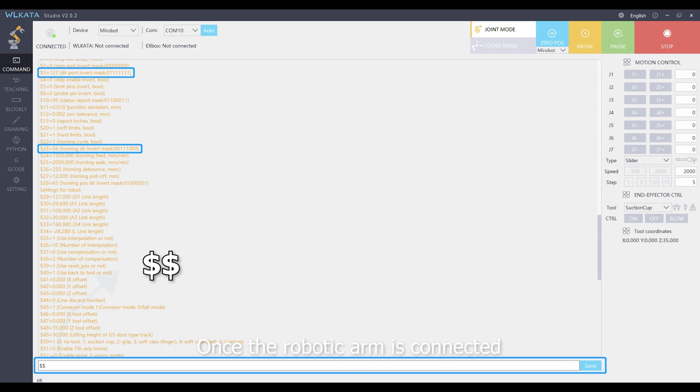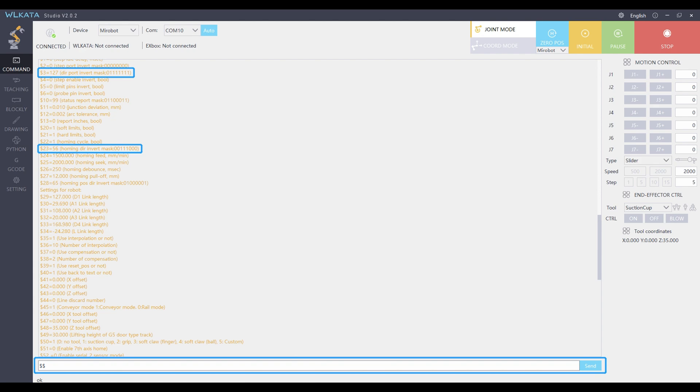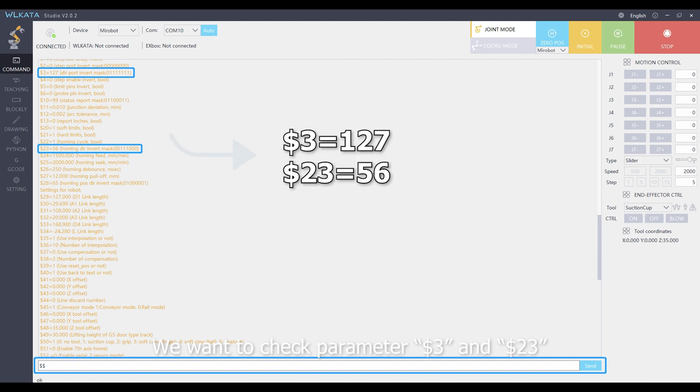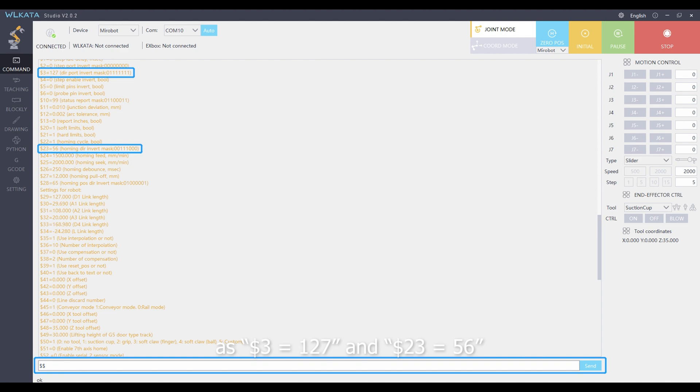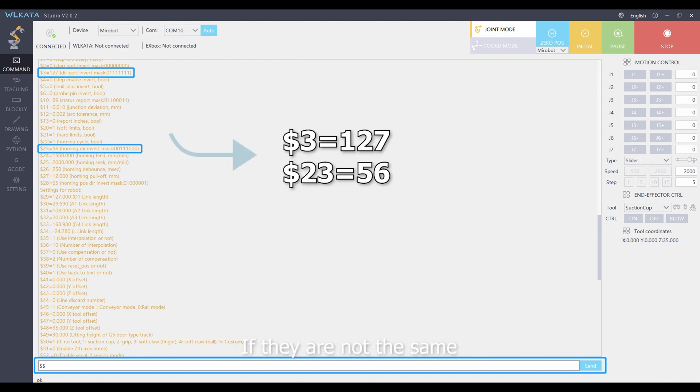Once the robotic arm is connected, we send $$ in the command. We want to check parameters of $$3 and $$23 as $$3 equals 127 and $$23 equals 56. If they are not the same,